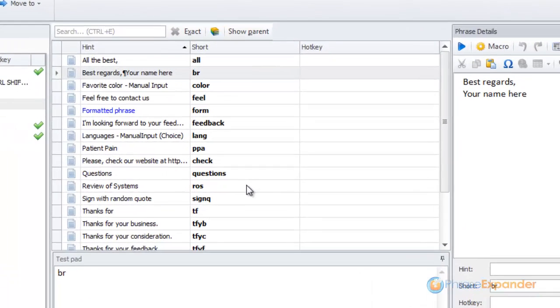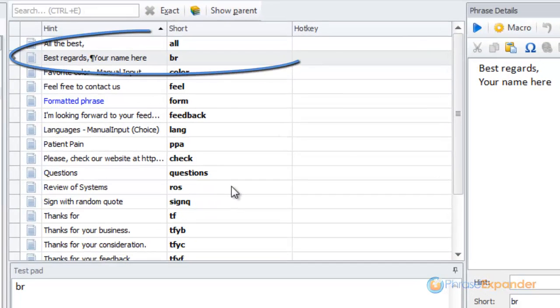PhraseExpander will automatically open, showing you the last executed phrase, ready for editing.